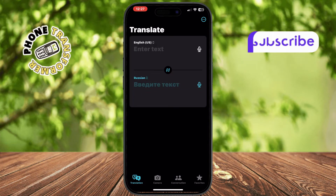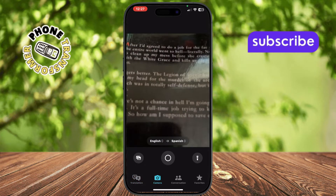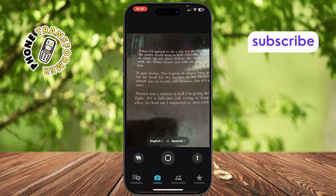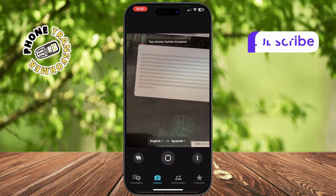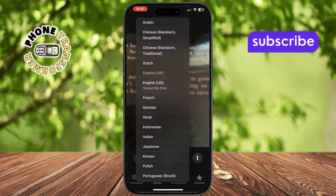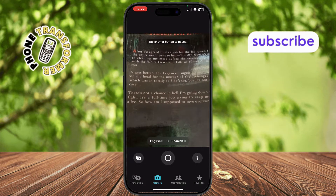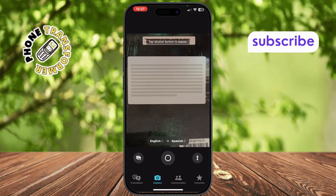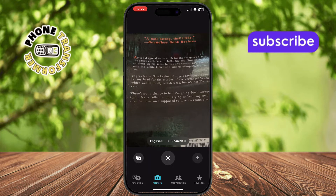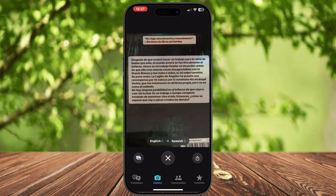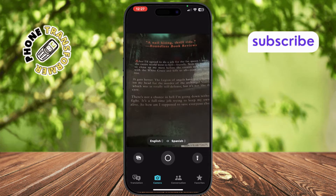For translating printed or written text, tap the camera icon on the screen. Choose the language you want to translate from — you can scroll through or search for the right one. Then select the language you want to translate to. Point your camera at the text and tap the shutter button. The app will scan and display the translated text. When you're done, tap the X at the top to close the screen and return to the main menu.